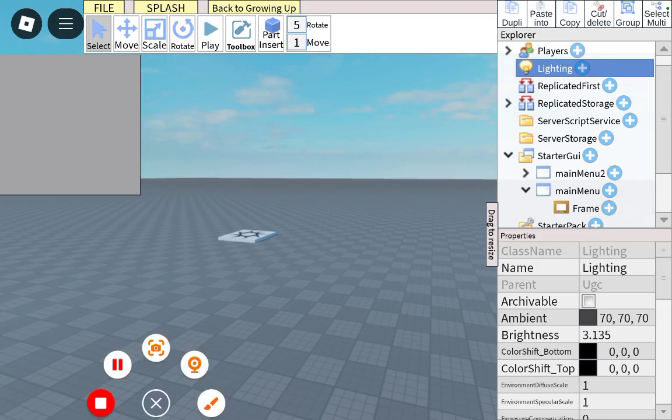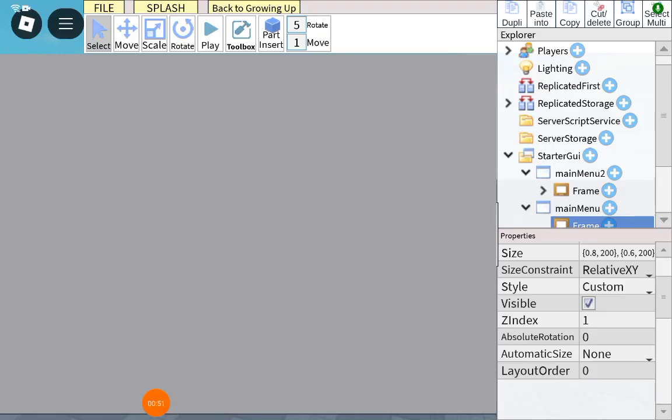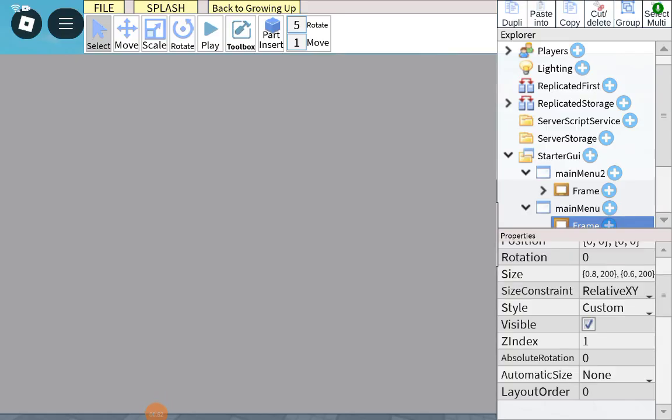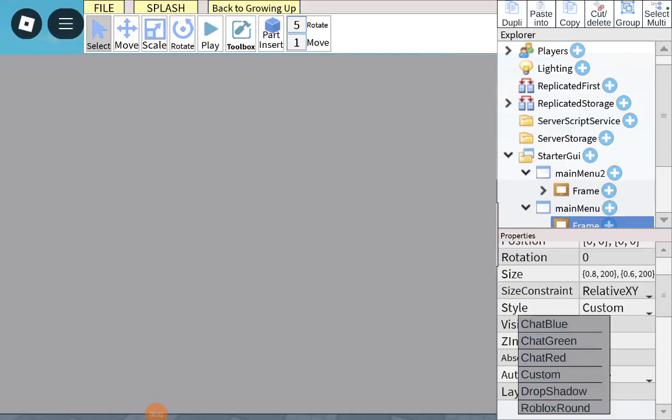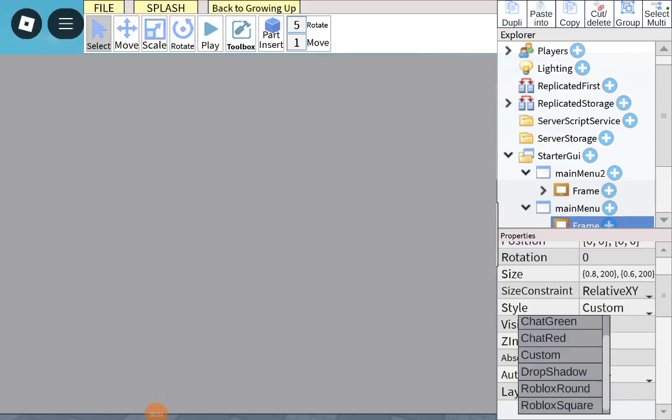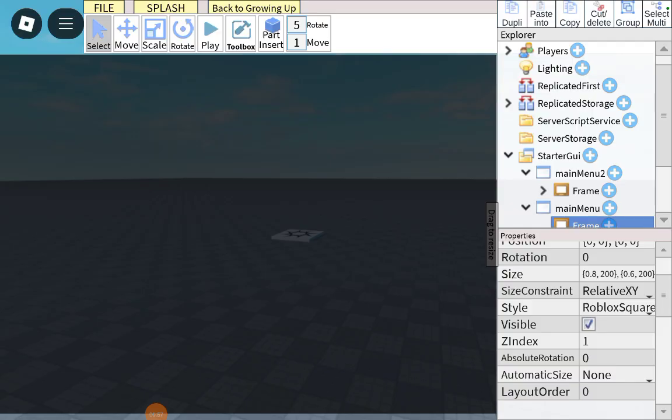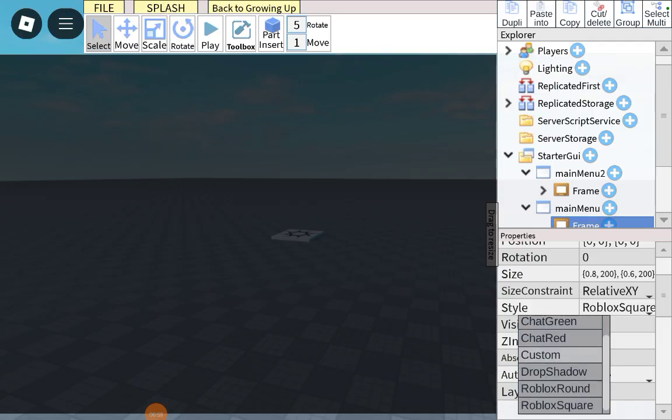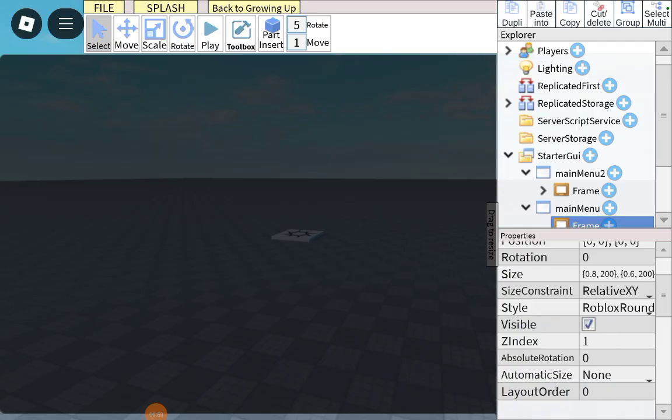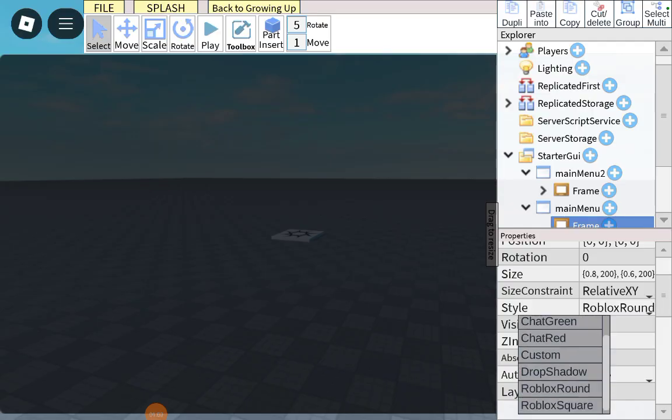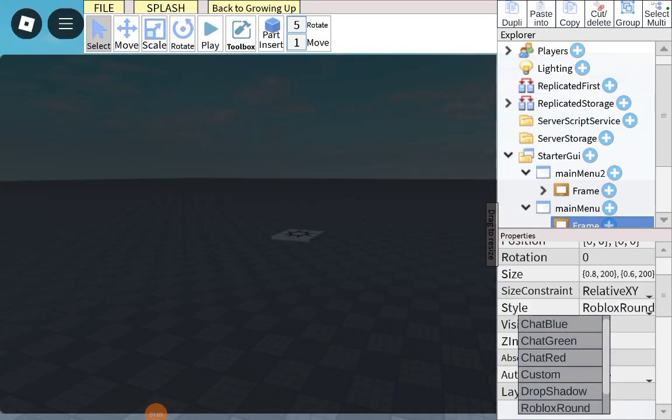Make sure to do it 0.8 and 0.6. In style, go down and make it Roblox square. I prefer the round one.